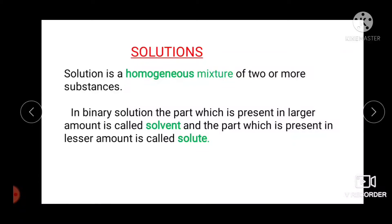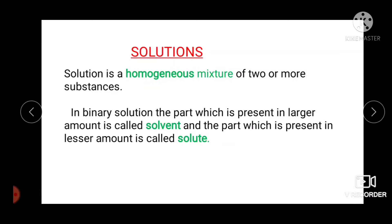In the case of a solution of sugar in water, sugar acts as the solute while water is the solvent. In a binary solution, the part which is present in a larger amount is called the solvent, and the part which is present in the lesser amount is called the solute.